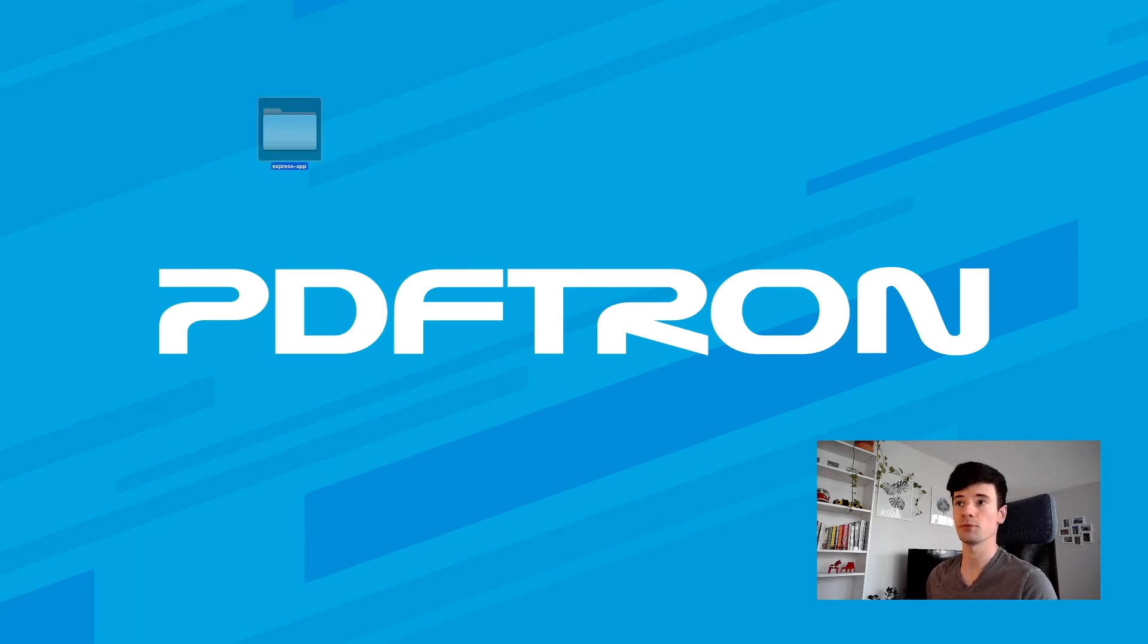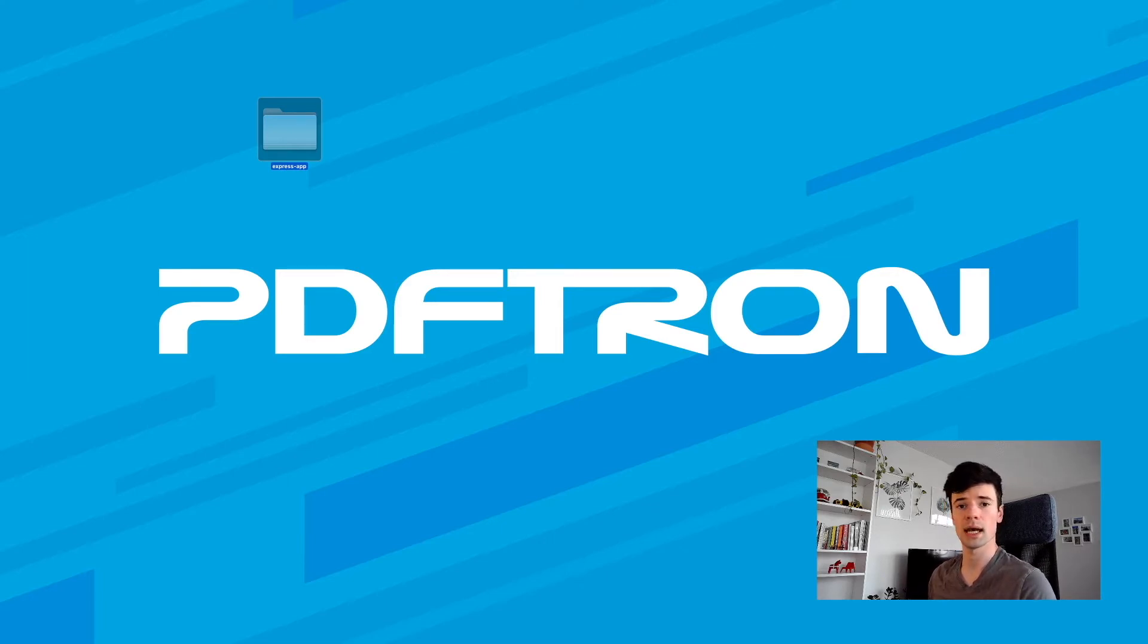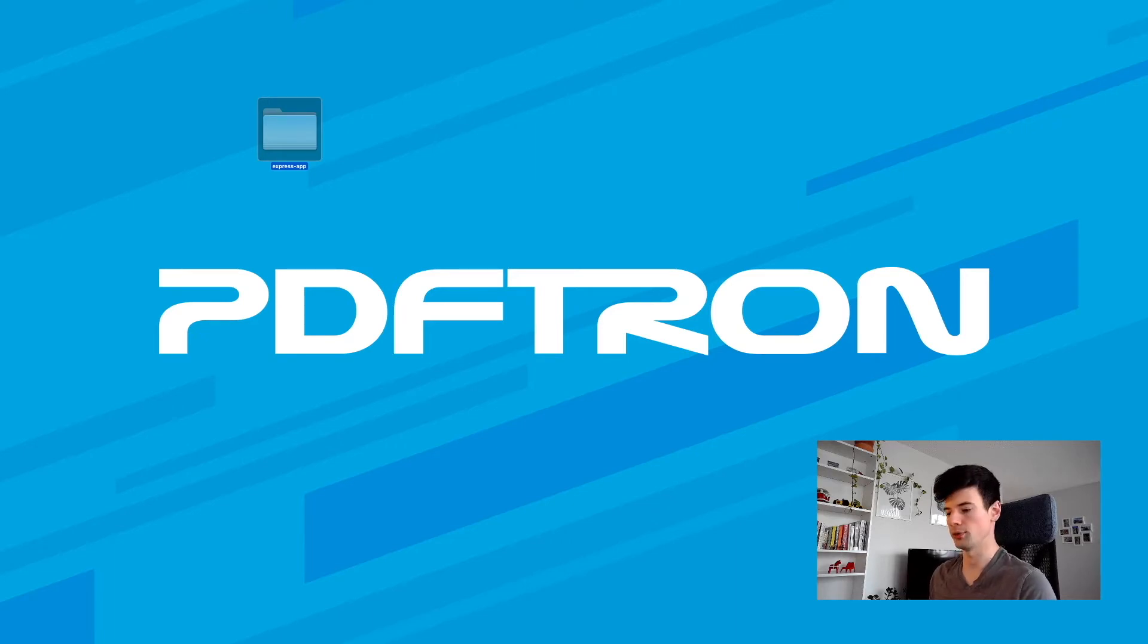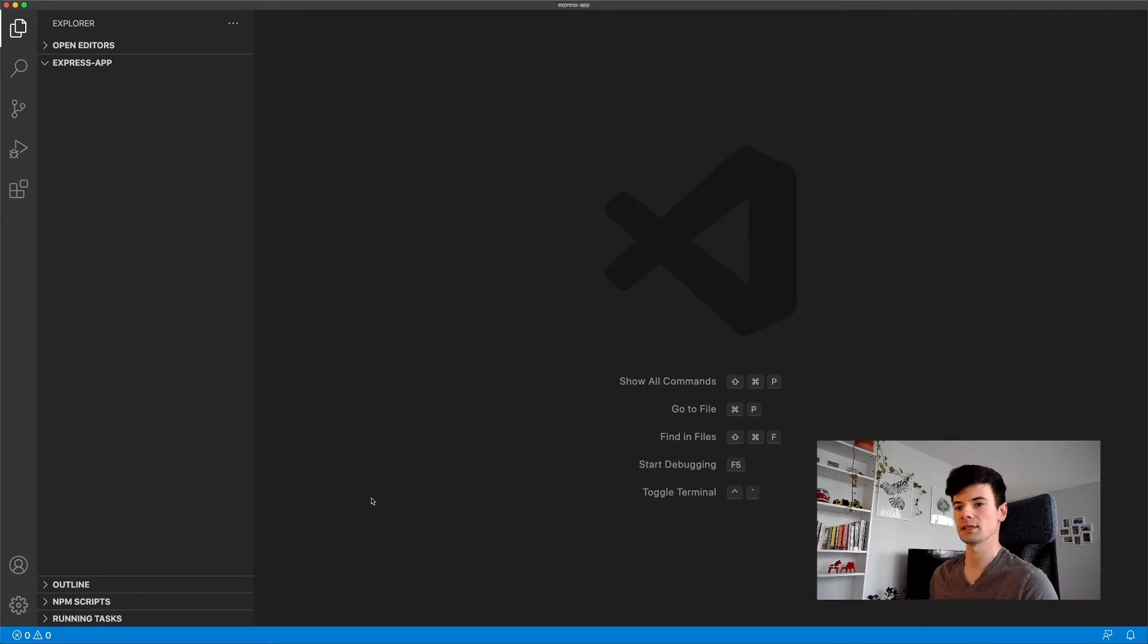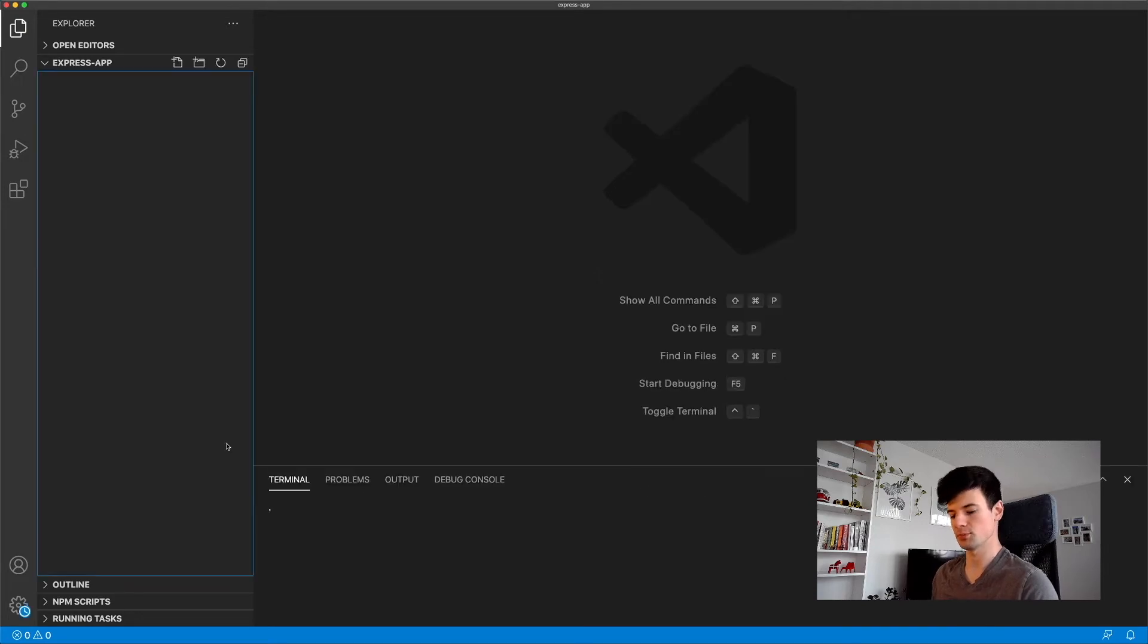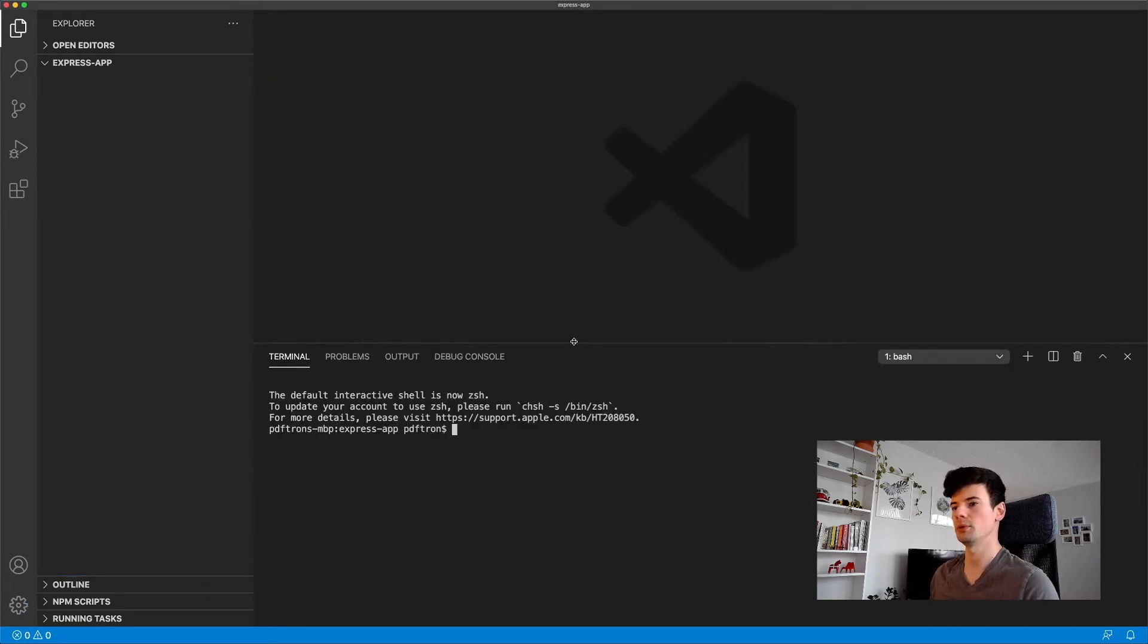So first things first, go ahead and create an empty folder. In my case, I called it Express app, and then go ahead and open it inside Visual Studio Code Editor. Excellent. That looks pretty good. Let's go ahead and open up the terminal. Sweet. Terminal is now open.